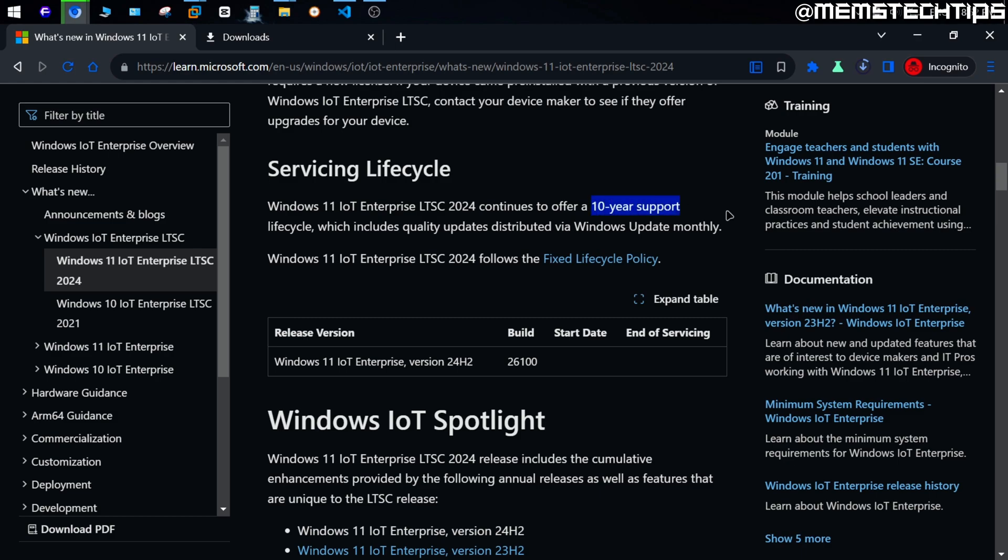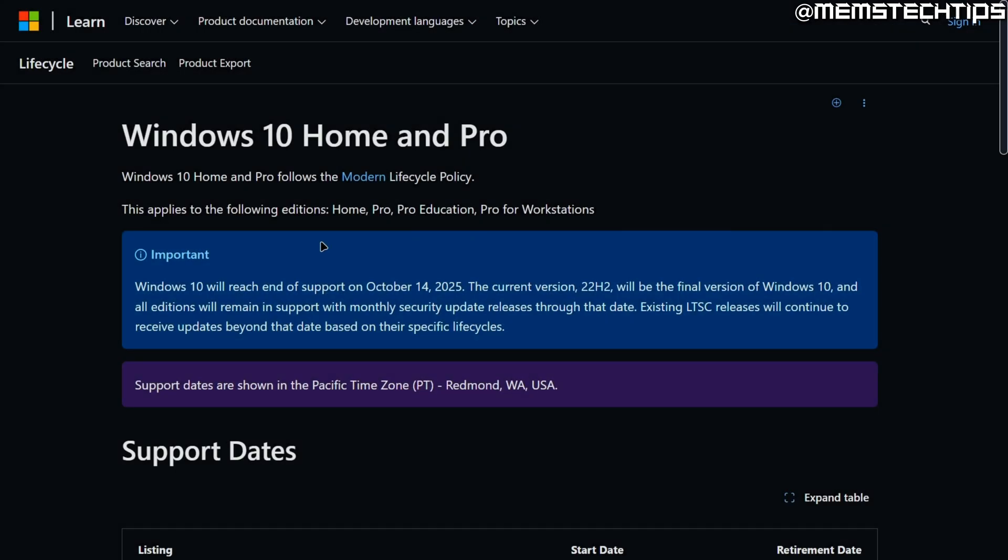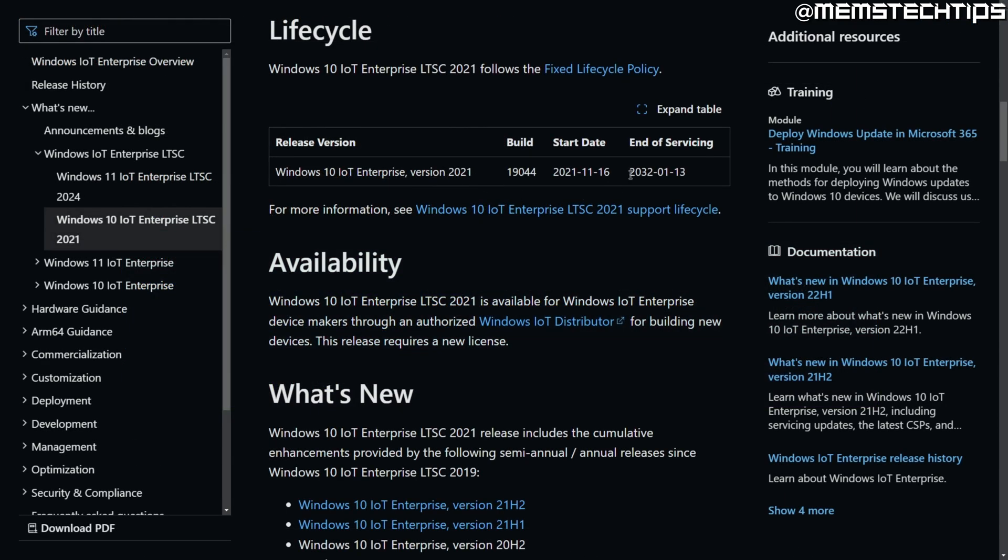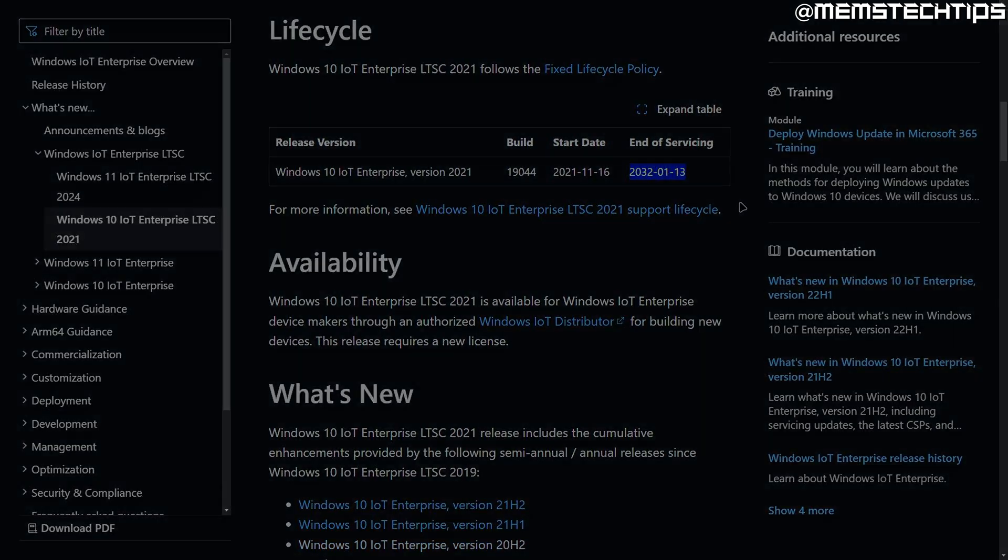That means you'll still get security updates on this version of Windows for 10 years after the support for the normal version of it has ended. So for example, the support for Windows 10 will reportedly end in October of 2025, but the 2021 IoT LTSC version of Windows 10 will still receive updates until 2032, as you can see on the screen here. So if you can get your hands on that version of Windows 10 and get it activated, you won't have to worry about the support that's reportedly ending in 2025. But that is easier said than done, and I'll explain that a little further in a moment here.